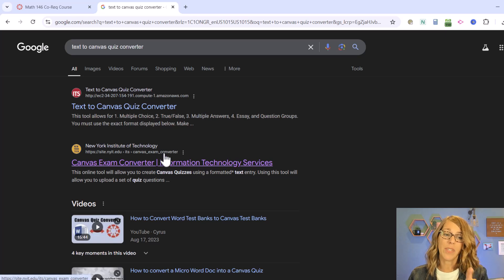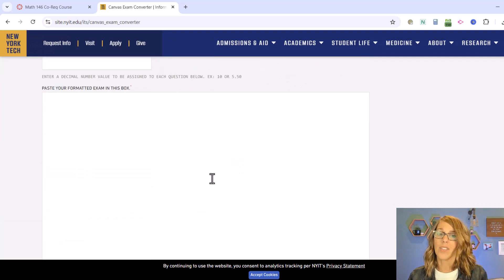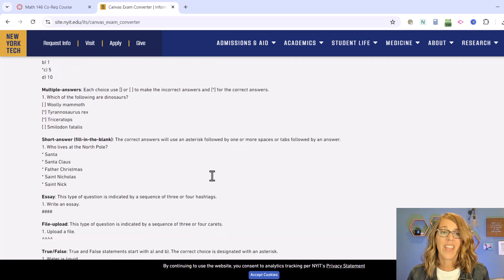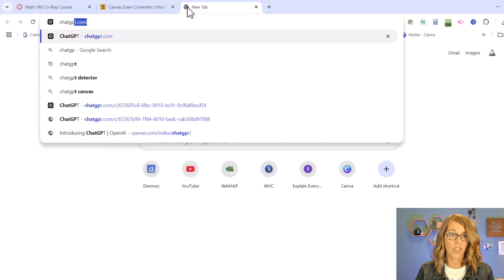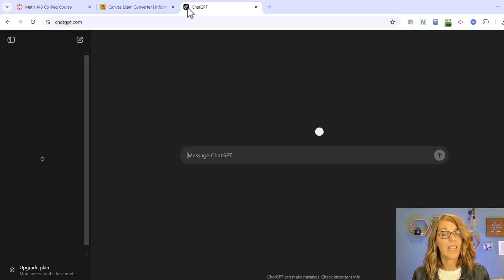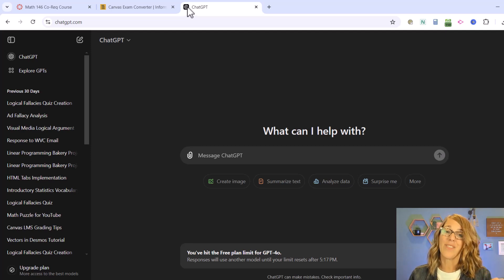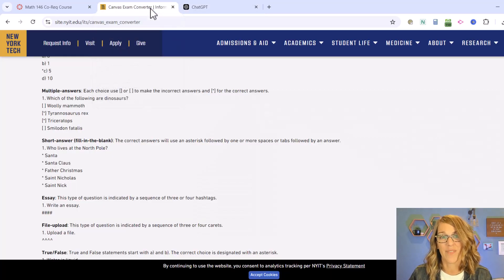My favorite one is this one from the New York Institute of Technology. I really like it because it gives you a text box so you can make changes here, as opposed to uploading a file — though file uploads are great as well. The second tool I need is ChatGPT. We want it to write a quiz that I can convert to Canvas, using the format provided in the Canvas converter.